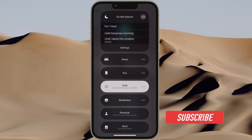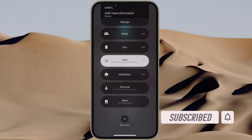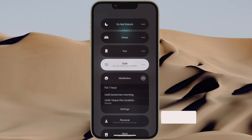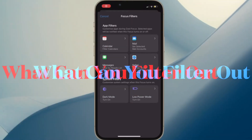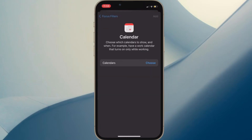Before getting started, make sure you have subscribed to our YouTube channel and hit the bell icon so that you won't miss any update from 360 Reader. First off, I would recommend you take a look at the things that iOS 16 allows you to filter out for a better understanding.